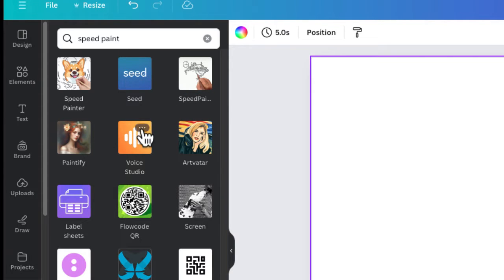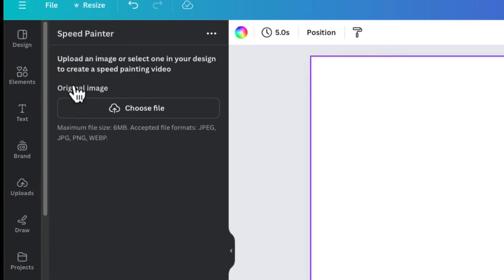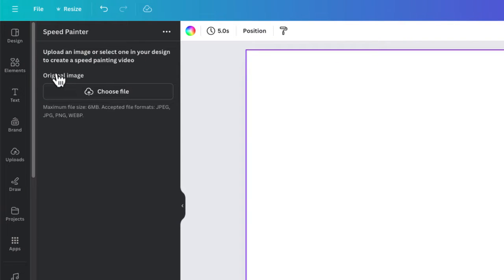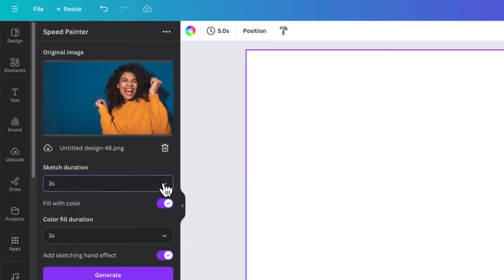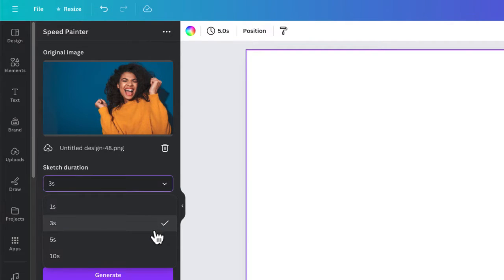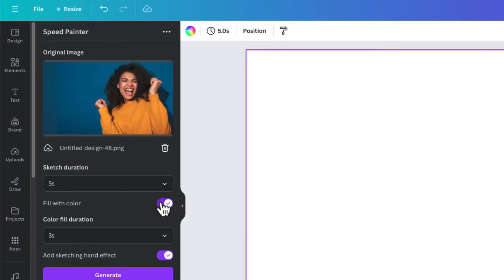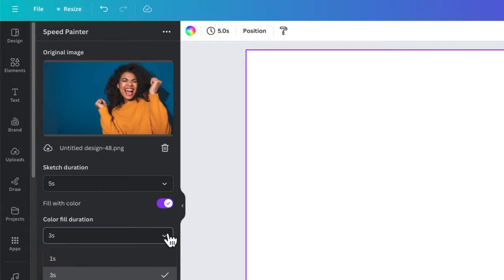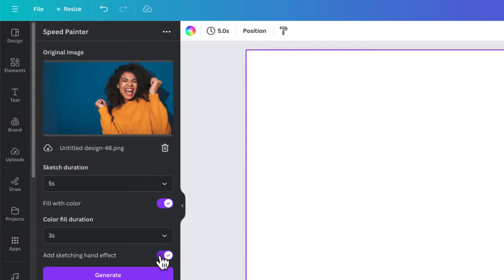You'll notice the old app is right over here if you want to check it out, but I'm going to open Speed Painter. From here you just have to take the photo you want to create the speed painting video of and upload it. You can see the accepted file formats on screen. I'll go ahead and upload that photo. Then you have options: you can set the duration for the sketch — I'll say five seconds — and you have the option to keep it black and white or fill in color.